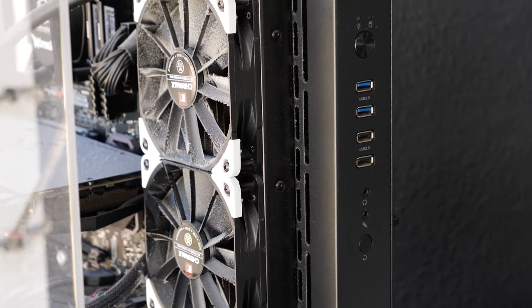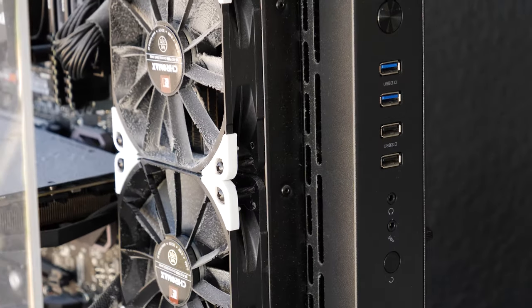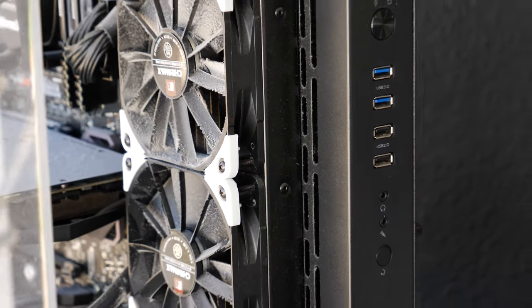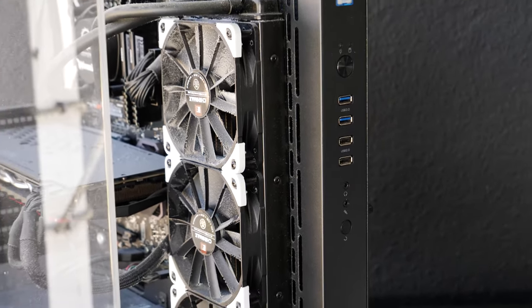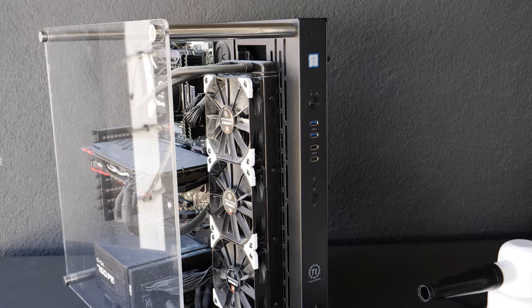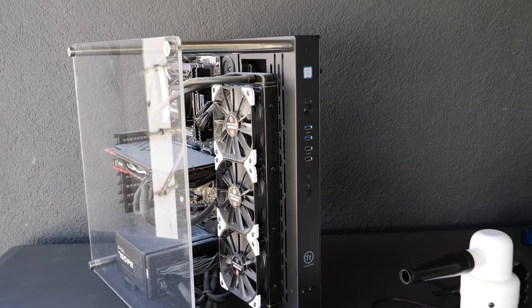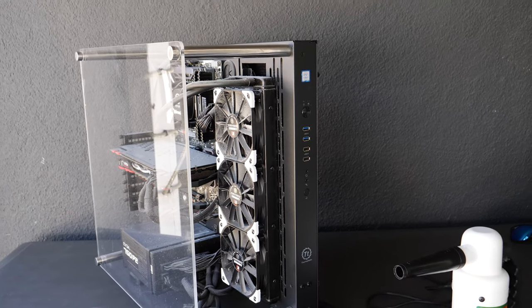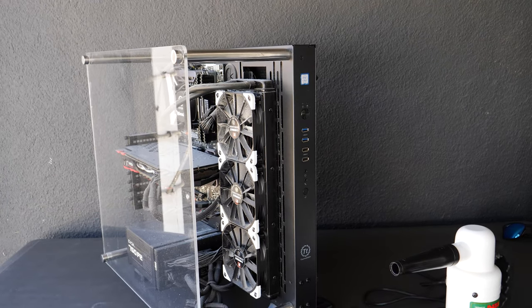So you can see all that dust on my fans that go on my heatsink and my video card and pretty much everywhere else. So these are the tools that you need.